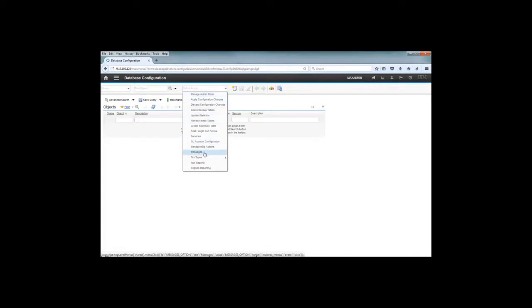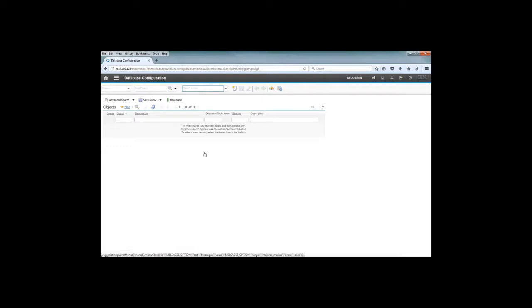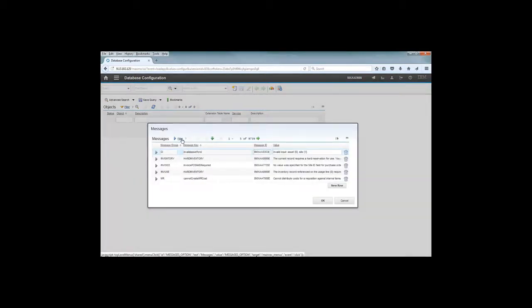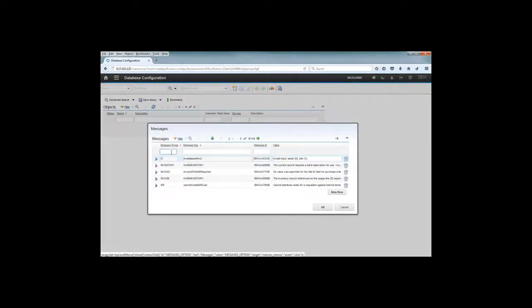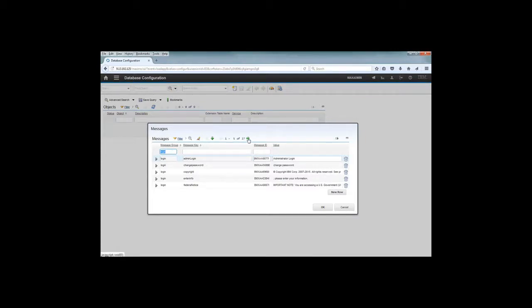If you go to Select Action in Database Configuration and select Messages, you should be able to search for the login content and it will show you some information. What you have to do is search for the welcome message, and I will show you how — just go through the results.